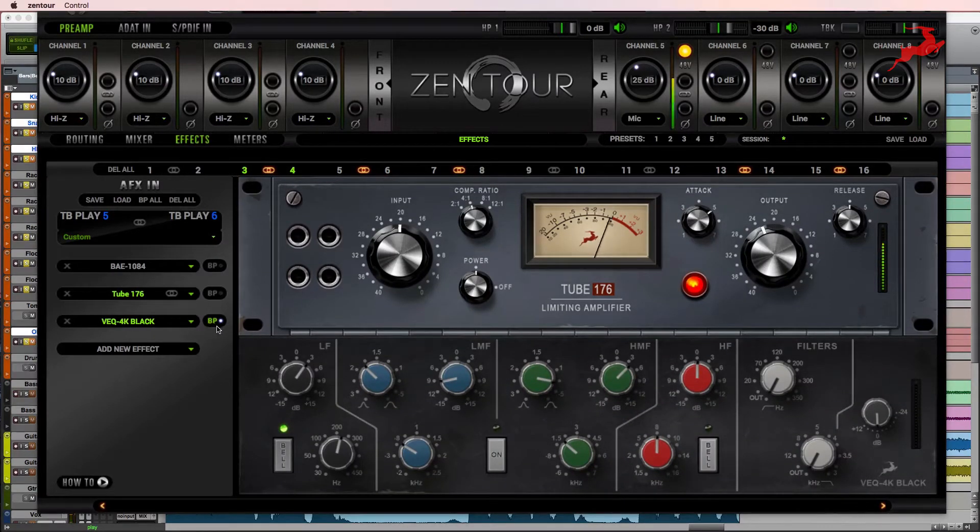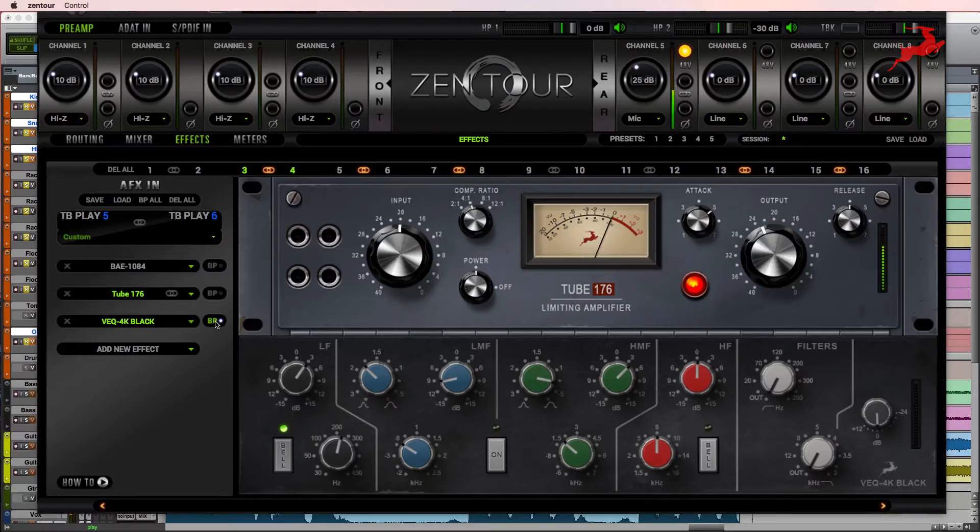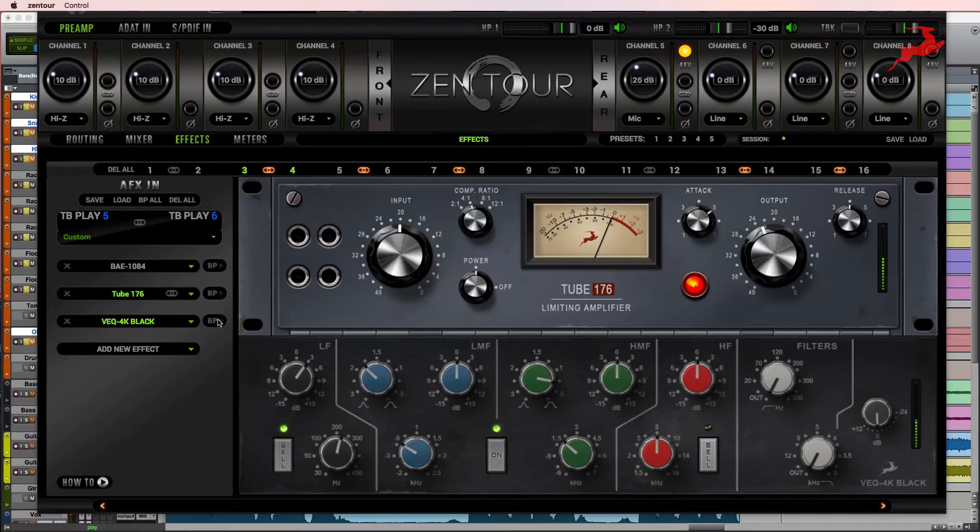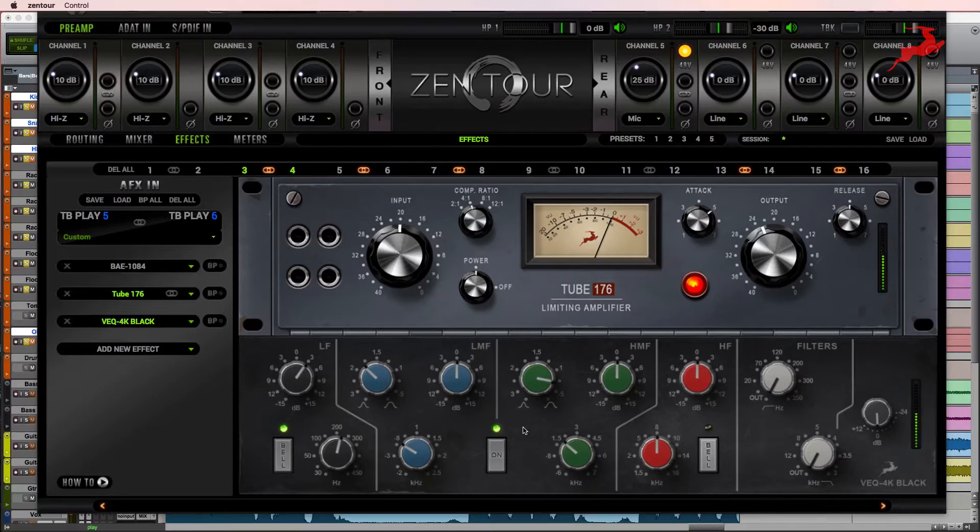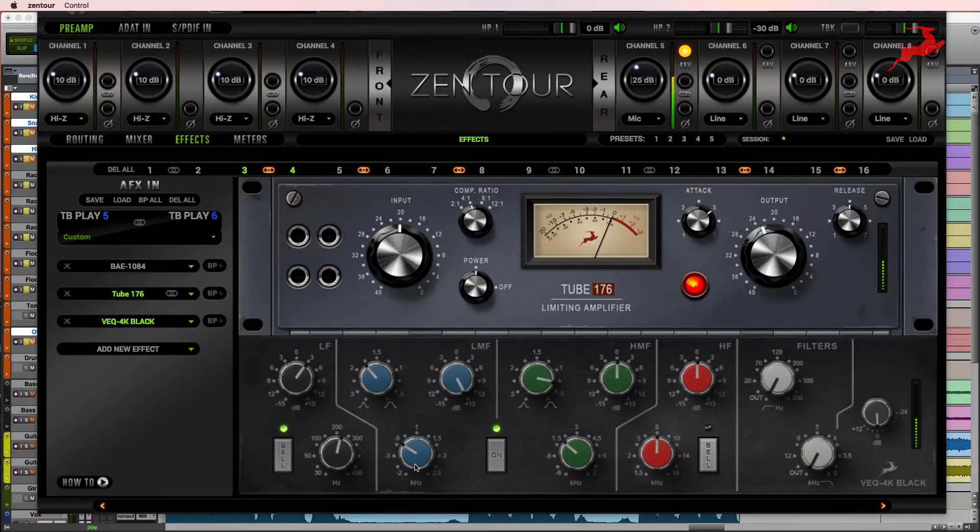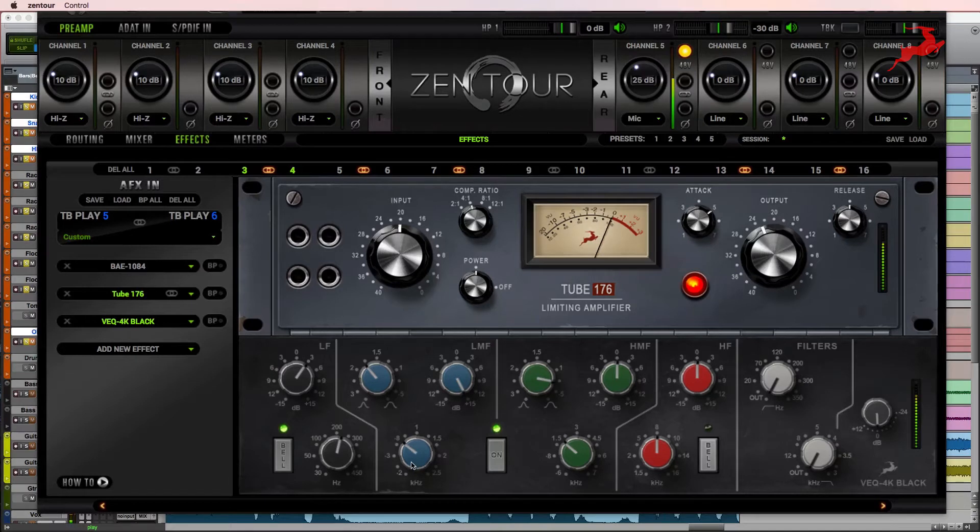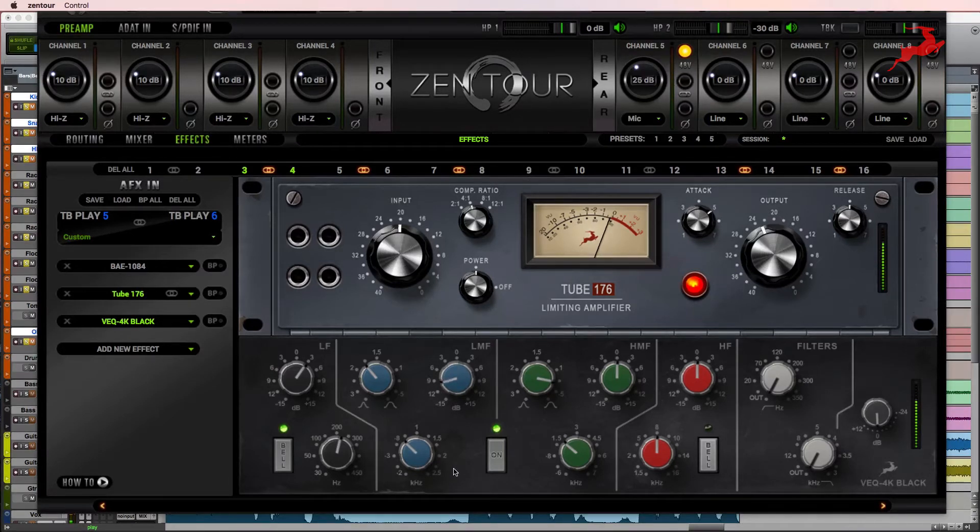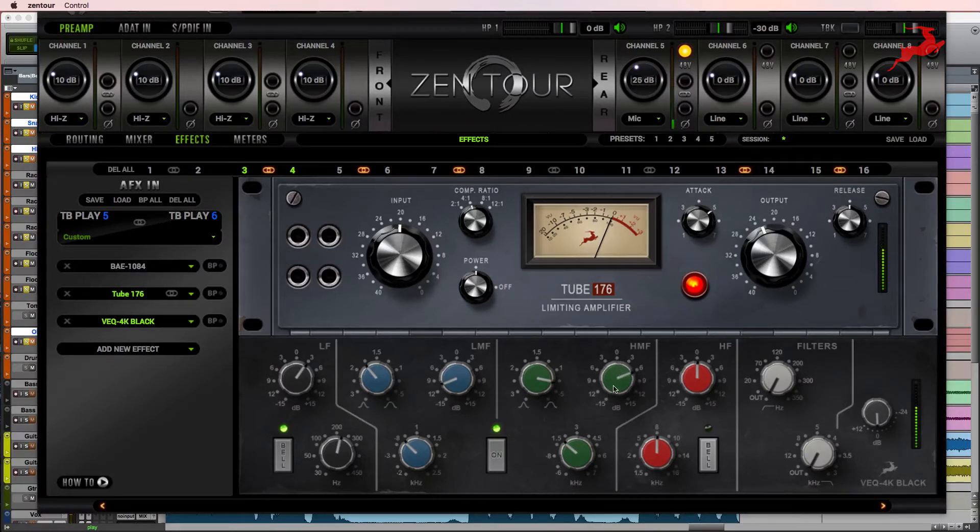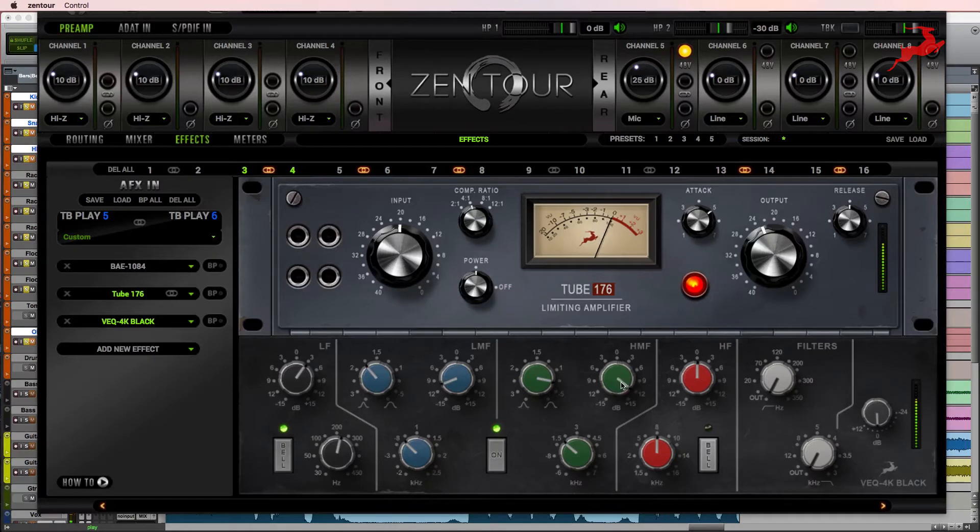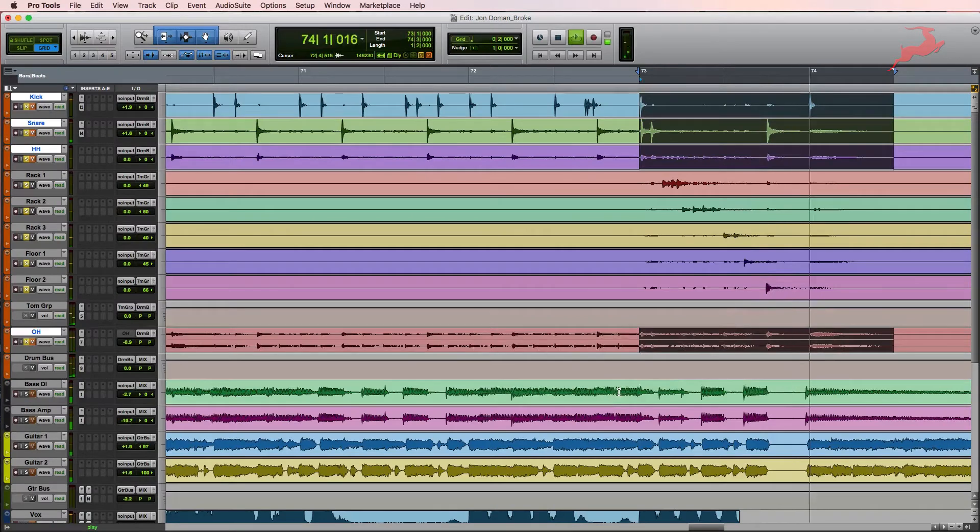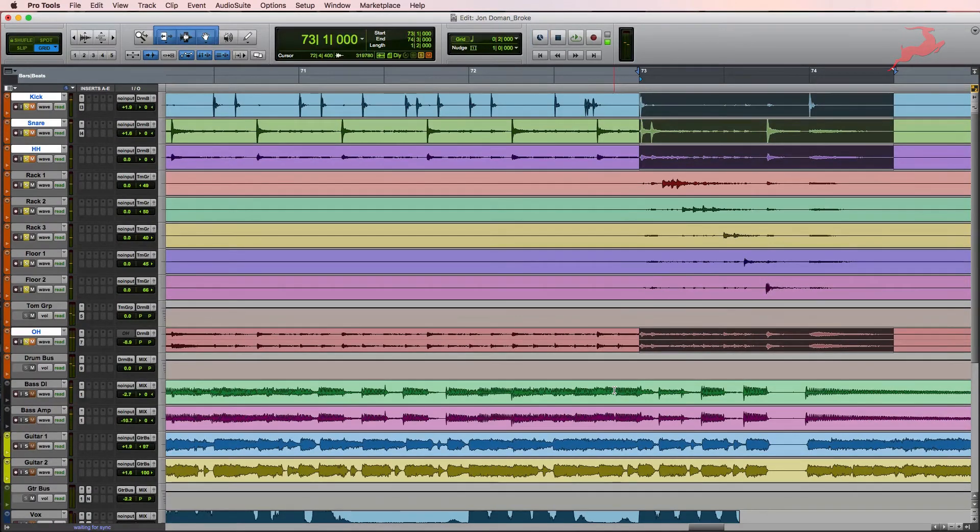Lastly we'll add the 4K Black EQ. So let's go ahead and reset these settings. We'll use the low mids to remove some of that mud, and then we'll add a little bit of attack at 1K. Let's go ahead and check that out with the rest of the drums.